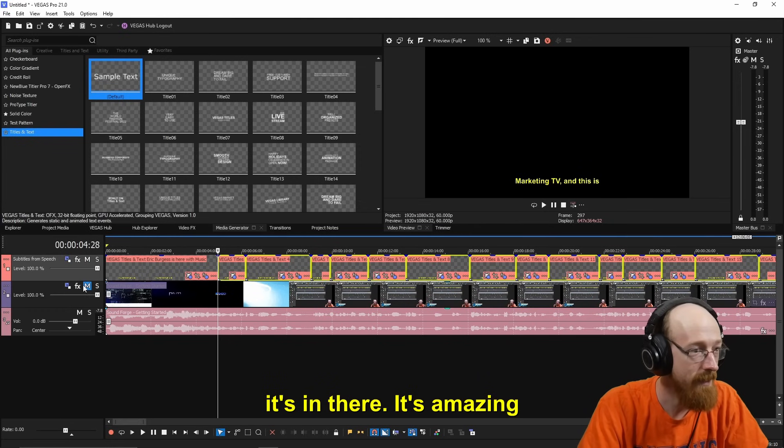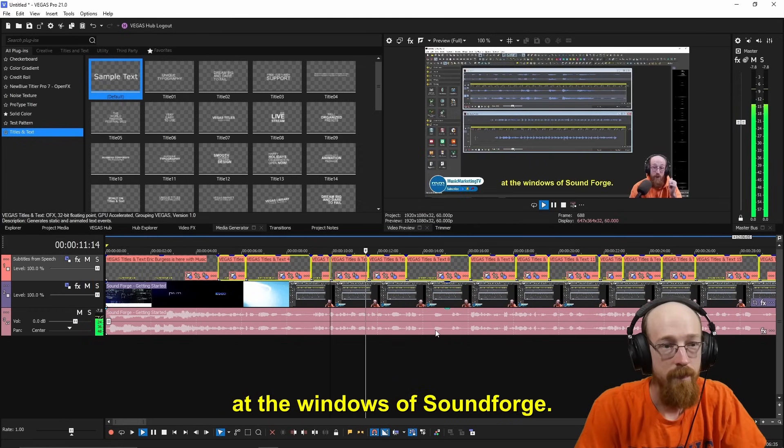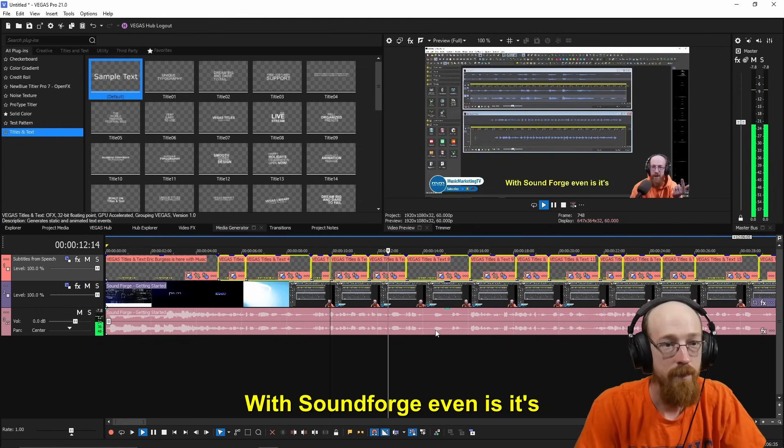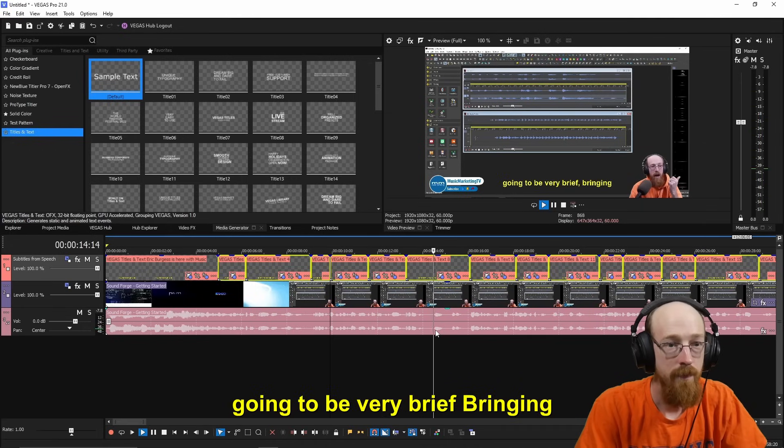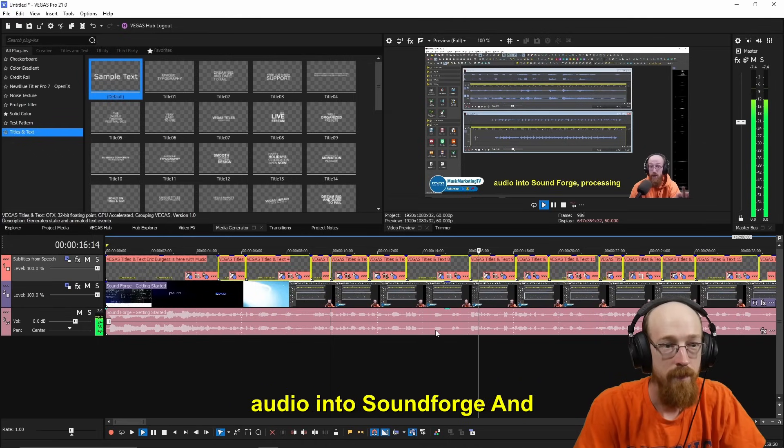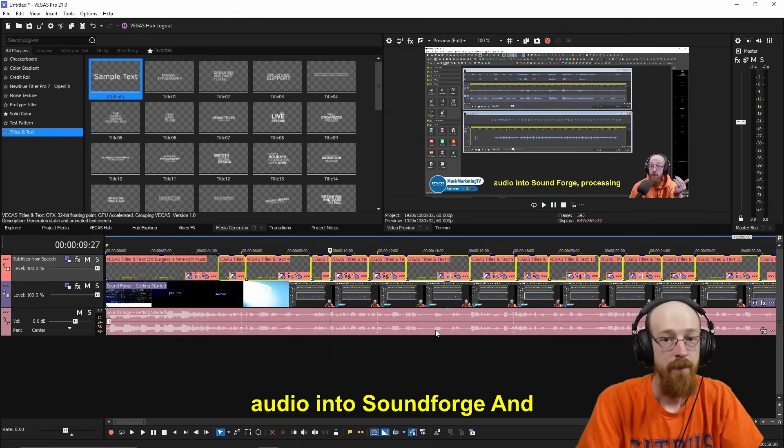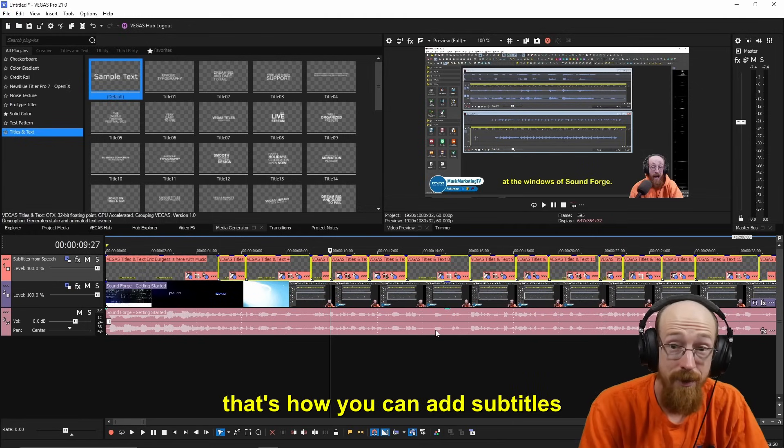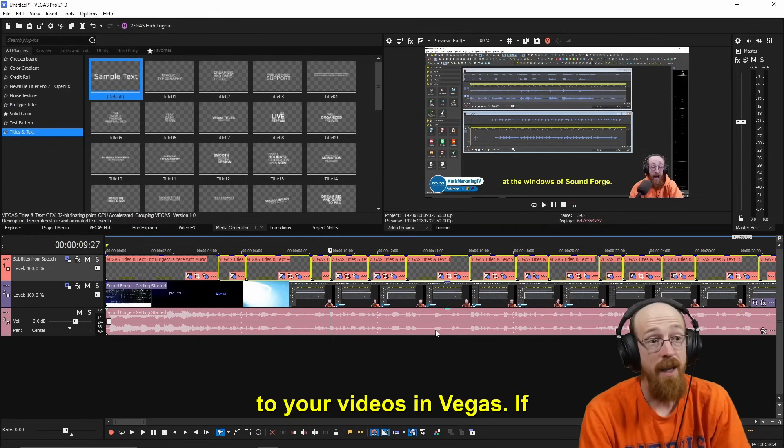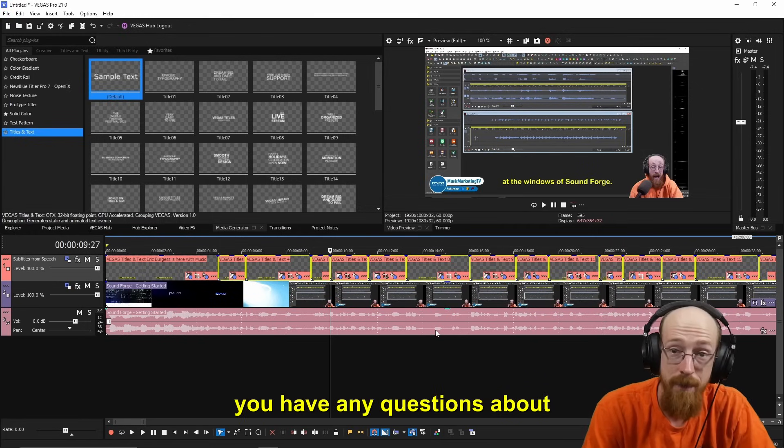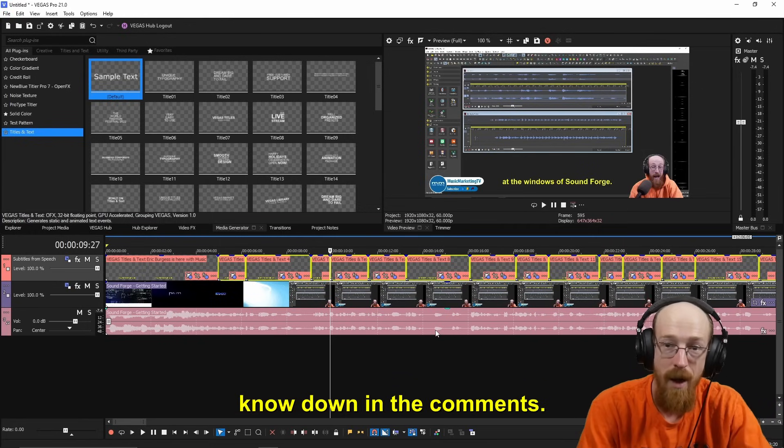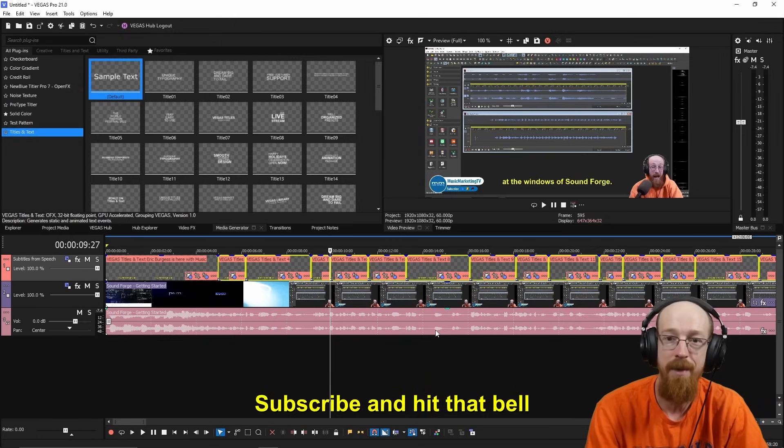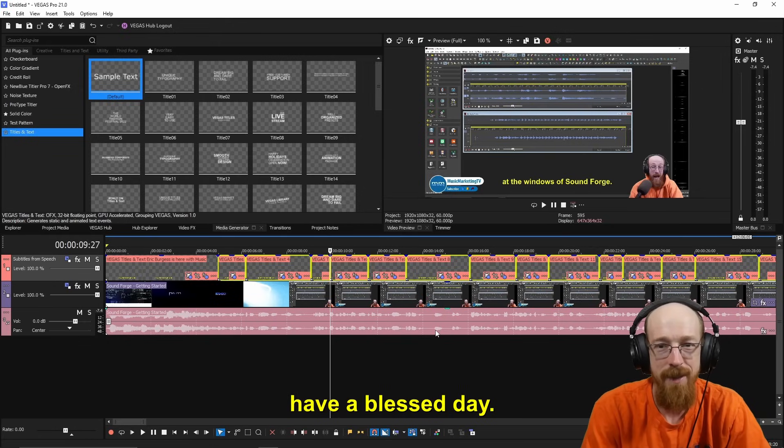At the windows of Sound Forge with Sound Forge, even if it's going to be very brief, bringing audio into Sound Forge. And that's how you can add subtitles to your videos in Vegas. If you have any questions about this, feel free to let me know down in the comments. Subscribe and hit that bell icon for future videos, and have a blessed day.